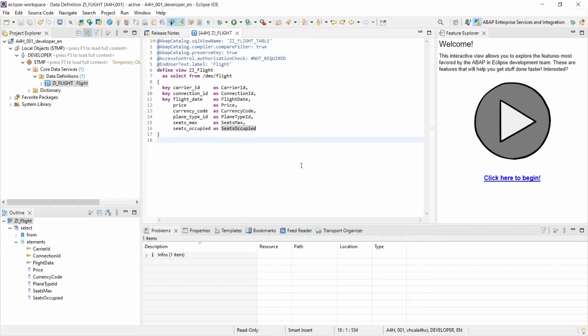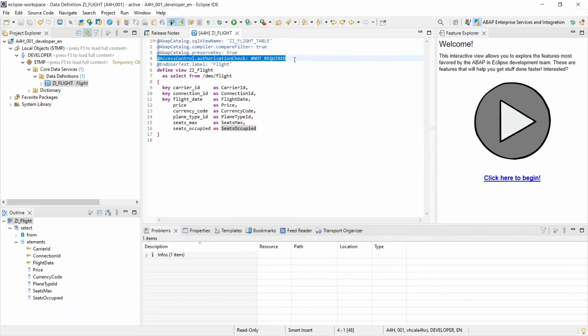Welcome to today's video. I want to talk about SAP security in CDS views - Core Data Services within ABAP. In general, you can grant access control directly in the CDS view. Of course, you can also use the authority check in the ABAP program before or after selecting data from the CDS view, but it is also possible to directly specify the access control within the CDS view. The CDS access control is managed by the Data Control Language, the DCL.